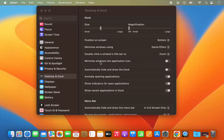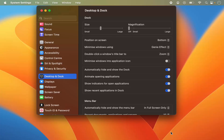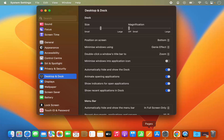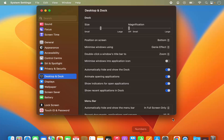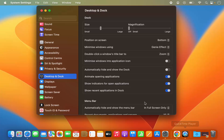You also have the option to minimize a window into the application icon. You can enable automatically hide and show the dock, which is disabled by default. When enabled, the dock will hide and reappear when you hover your mouse at the bottom. We also have options to animate opening applications, show an indicator for open applications, and show recent applications in the dock.